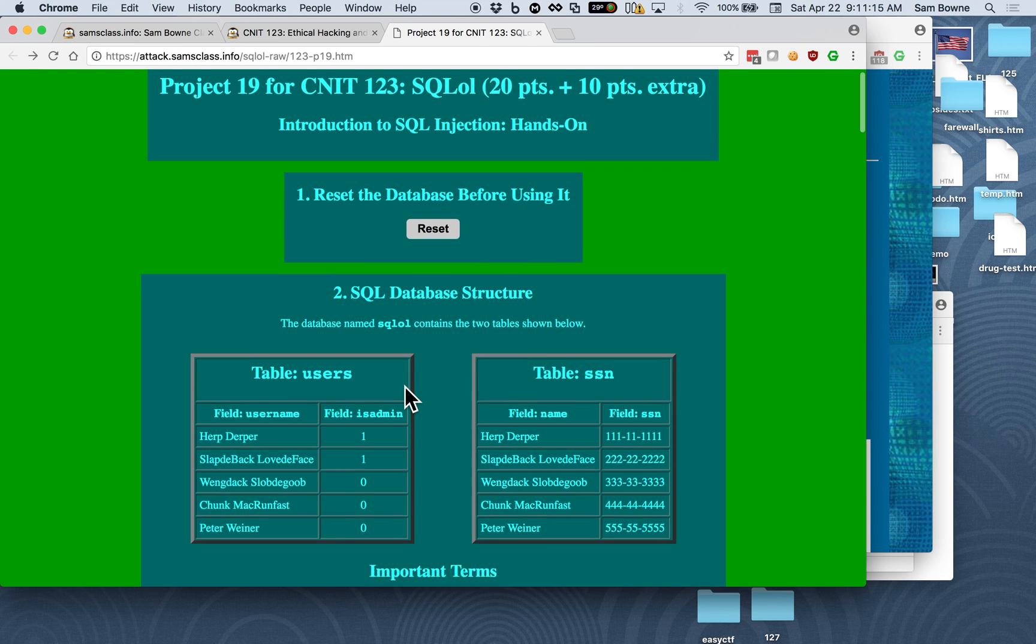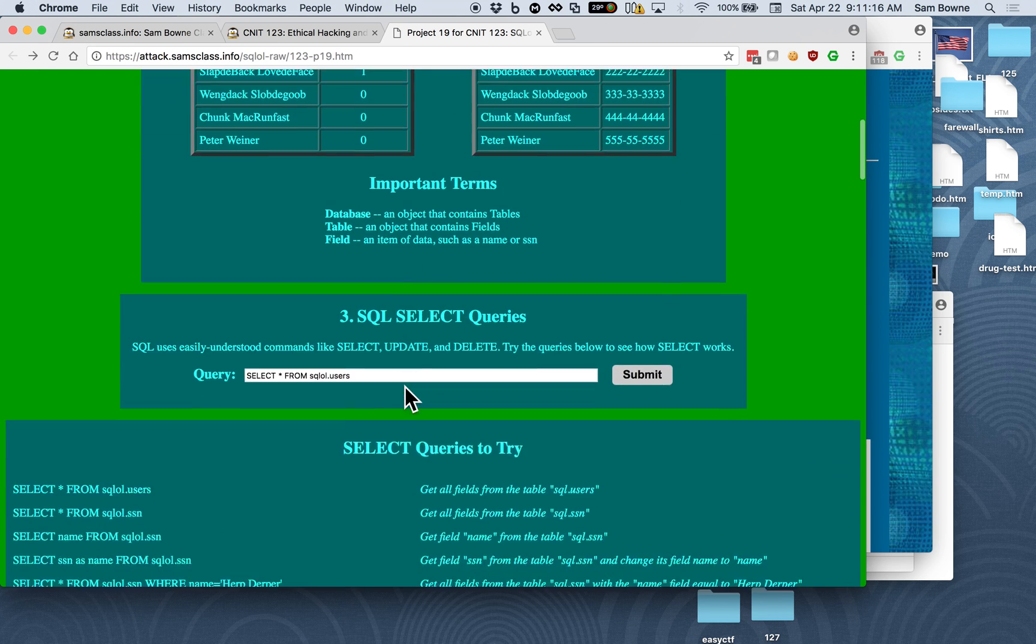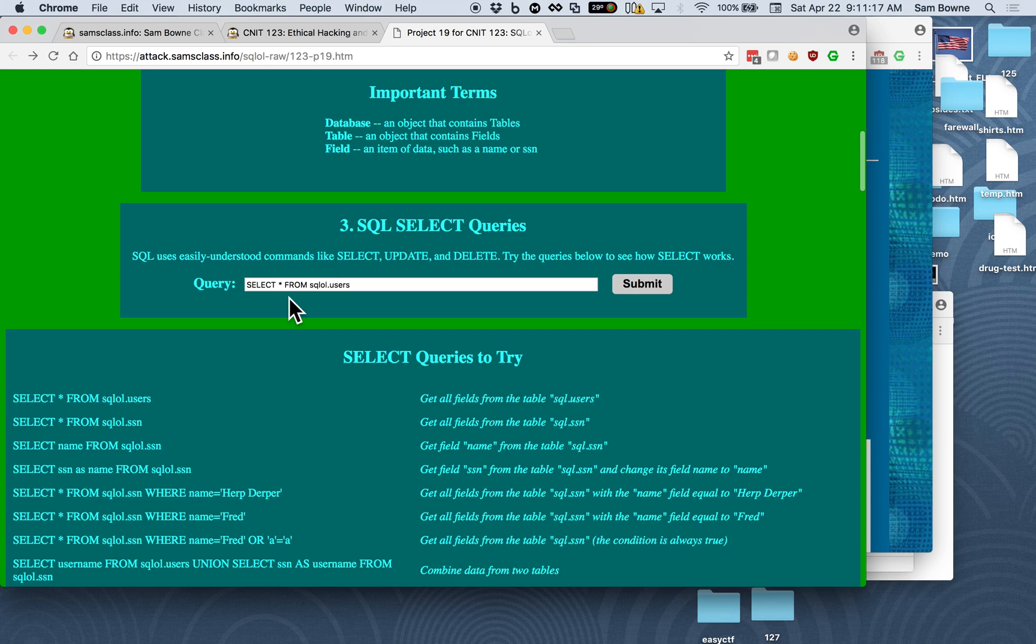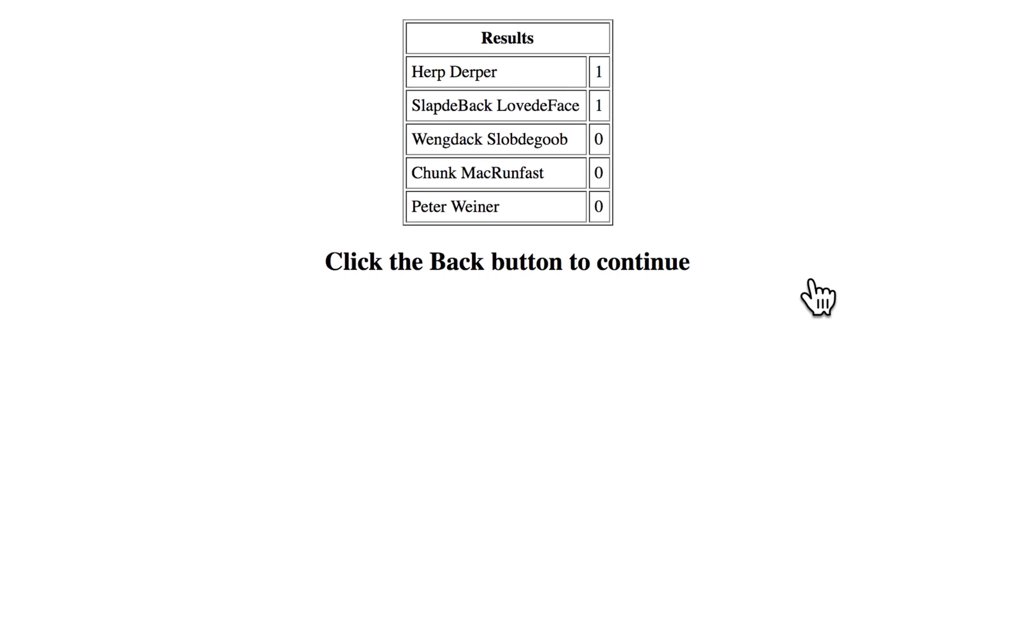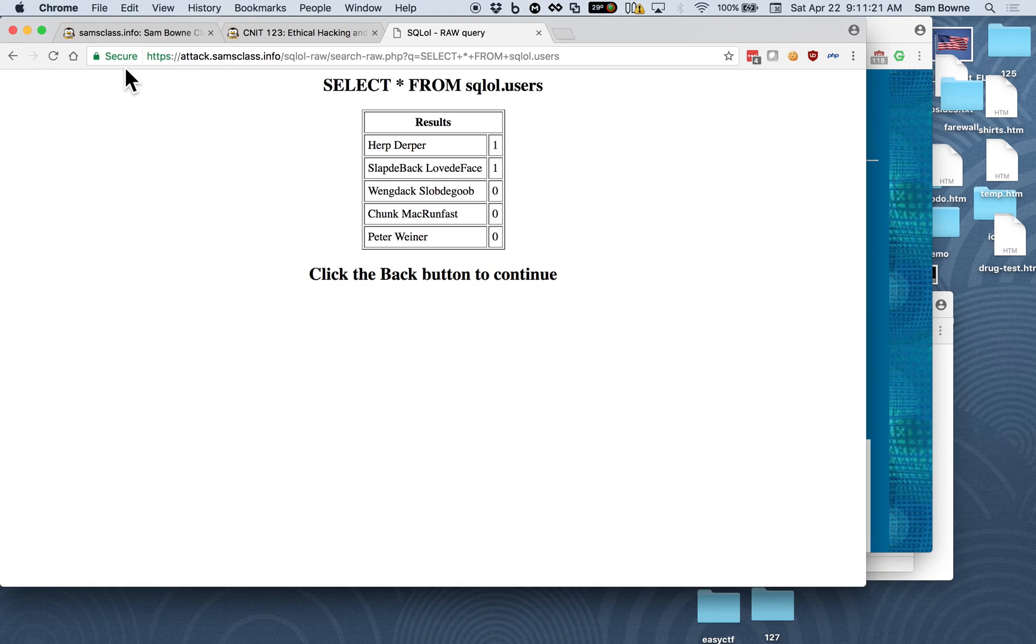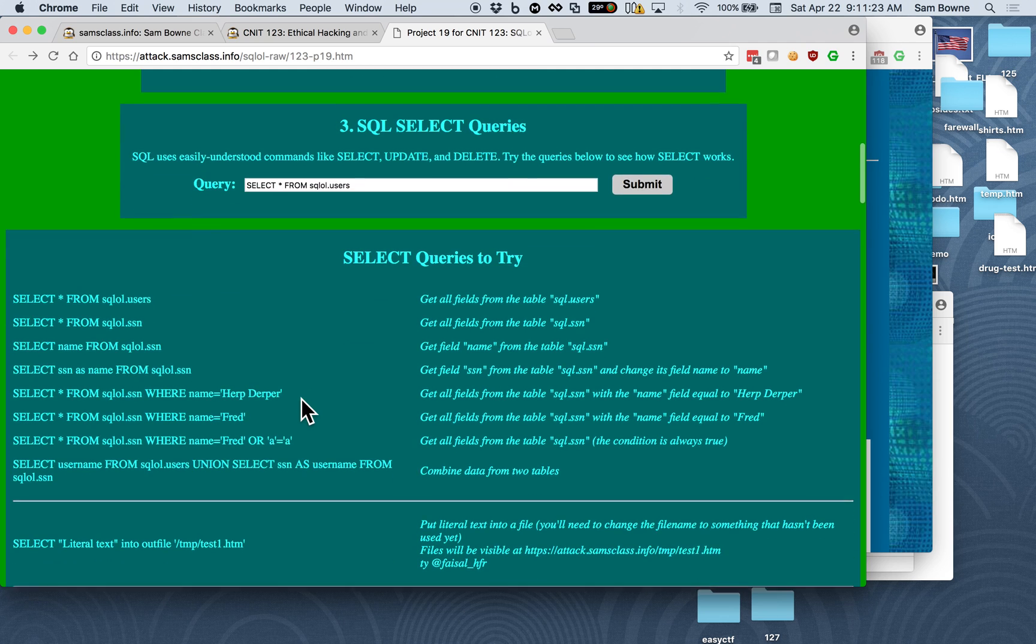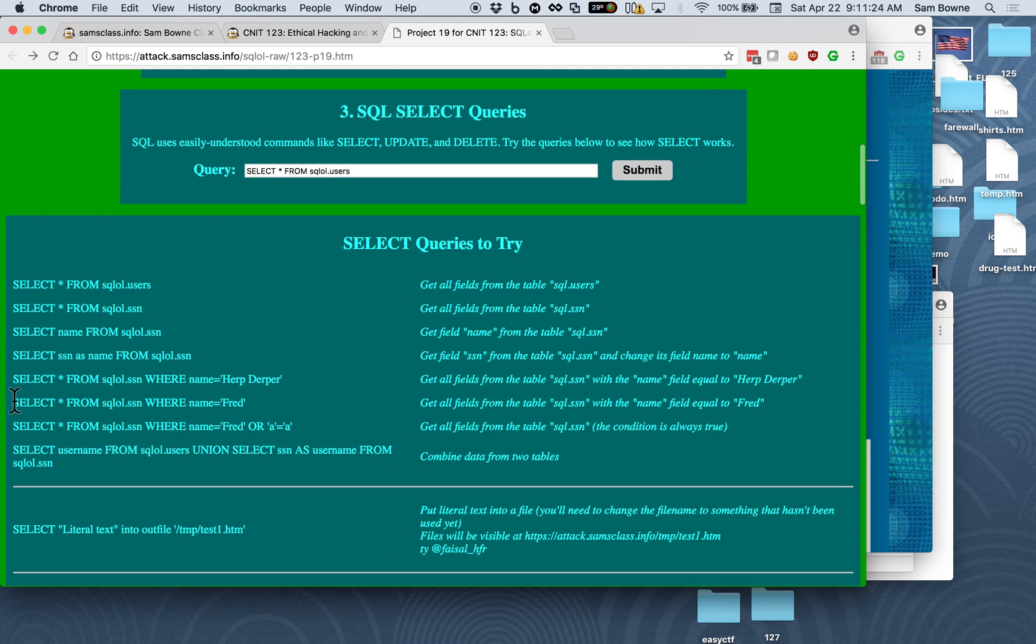And so now you can do queries, like this one will select all the data from one of the tables, and you can select for a specific name.